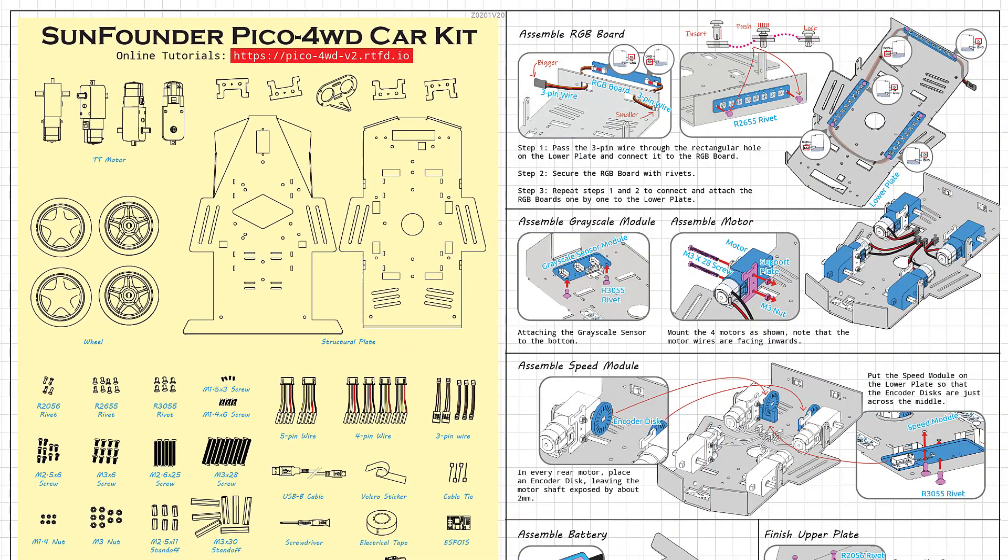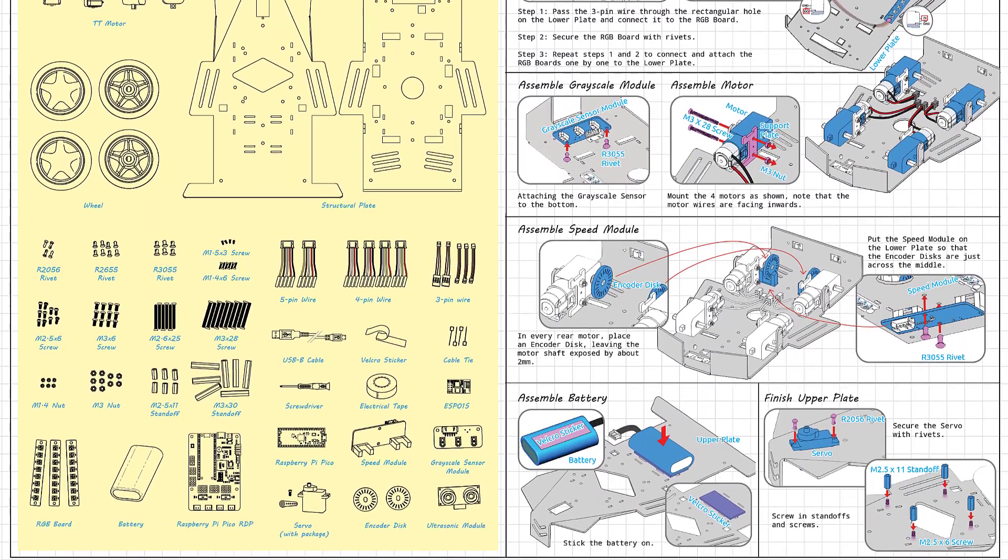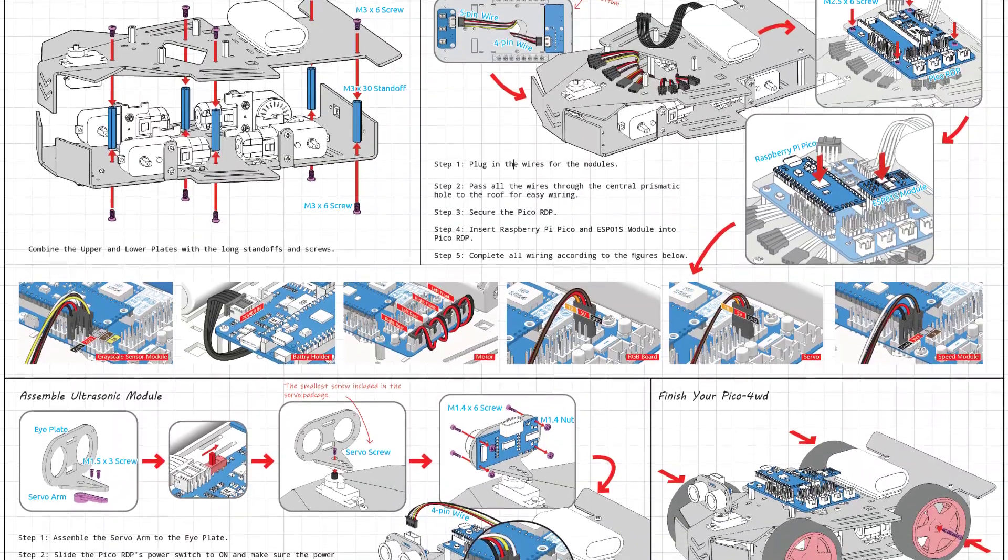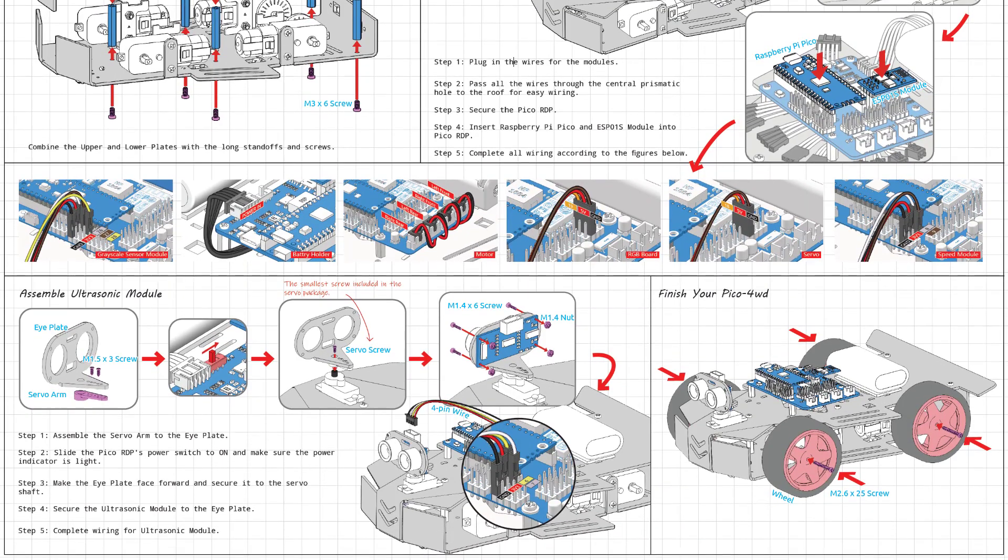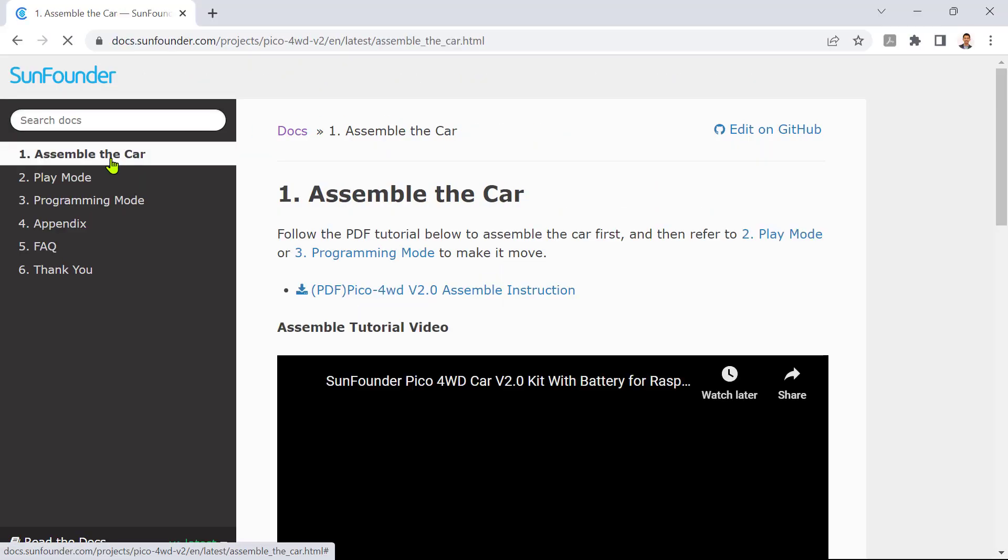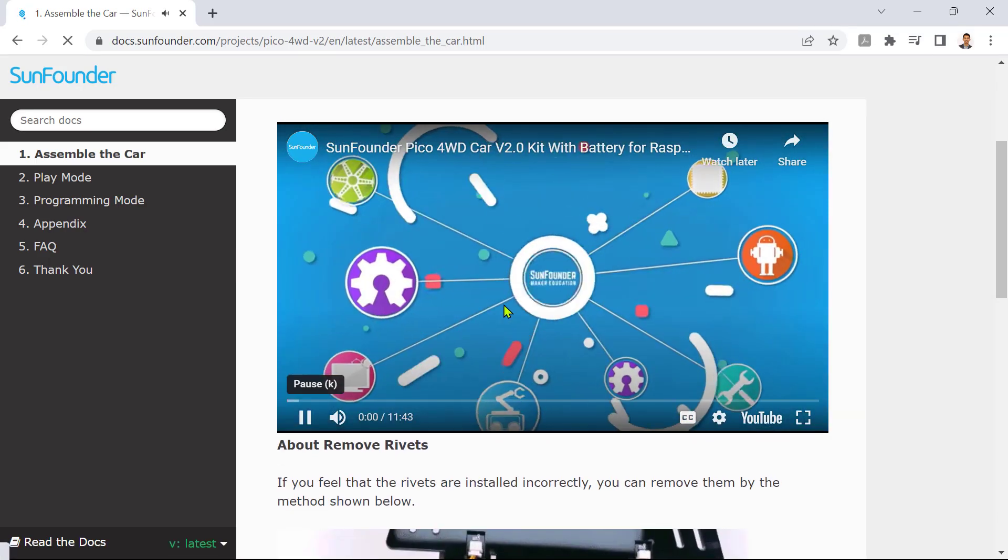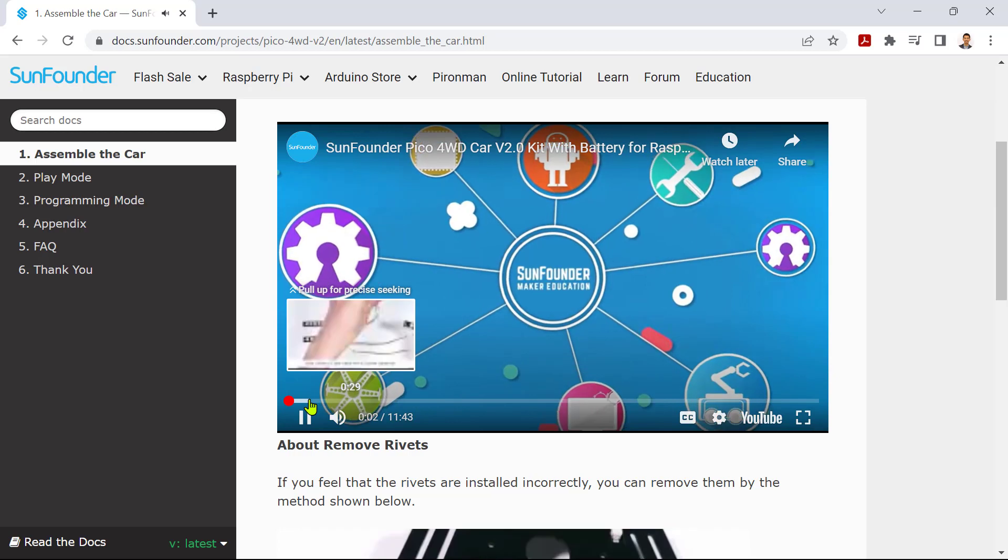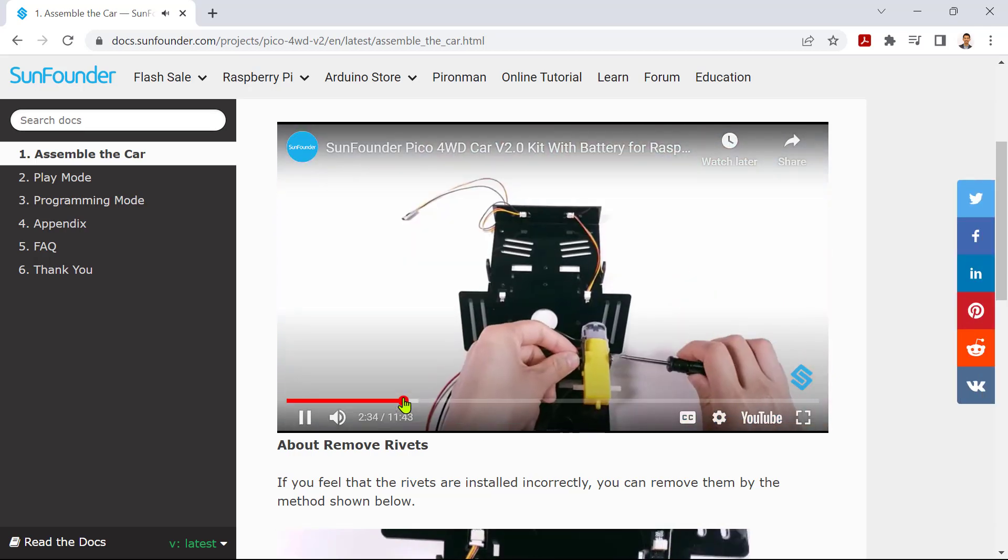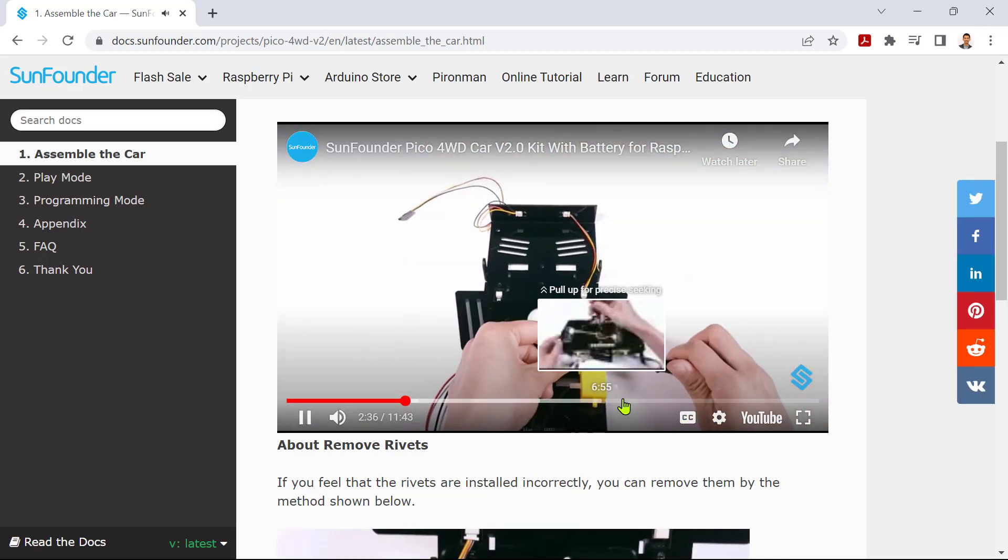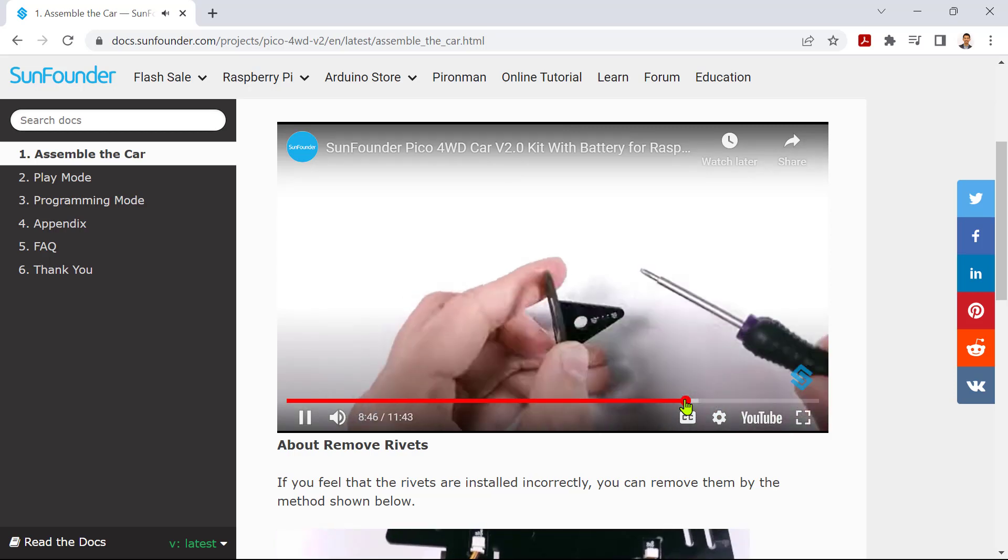This kit comes with clear instructions to facilitate a smooth assembly. The step-by-step guide ensures you understand each stage of the process. There is also an instructional video of the assembly process which provides an excellent opportunity to familiarize yourself with the components and their interactions. So here is how I follow the step-by-step instructions to assemble the kit.